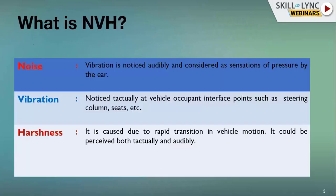Starting with what is NVH — not a fancy definition, but what we experience as simulation engineers. Noise is a pressure sensation at the ear, either passenger or driver. Vibration is a tactile response between the occupant and vehicle interfaces like steering, seats, or pedals. Harshness is when a rapid transition happens in vehicle motion and can be perceived both tactually and audibly.